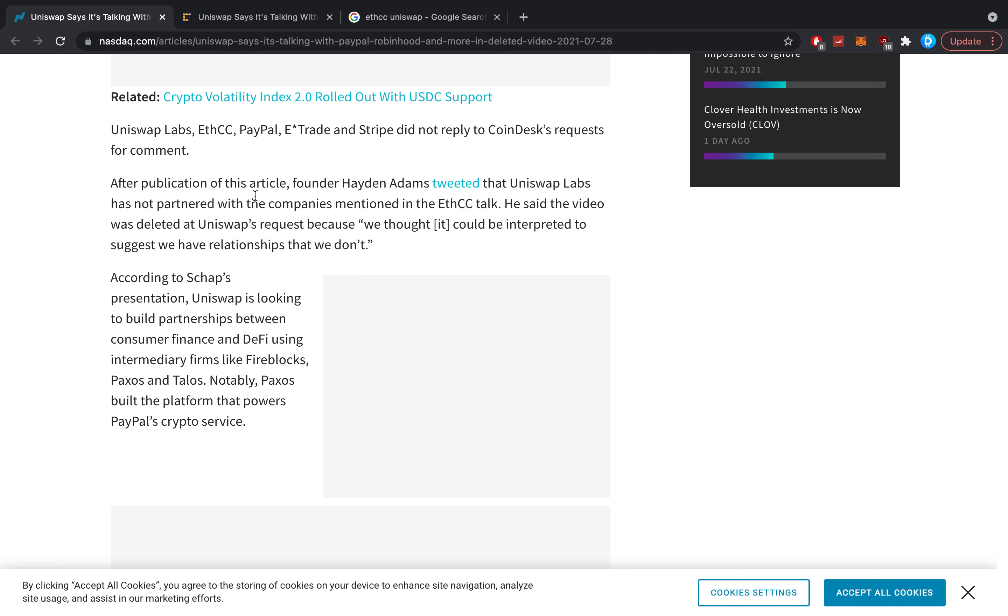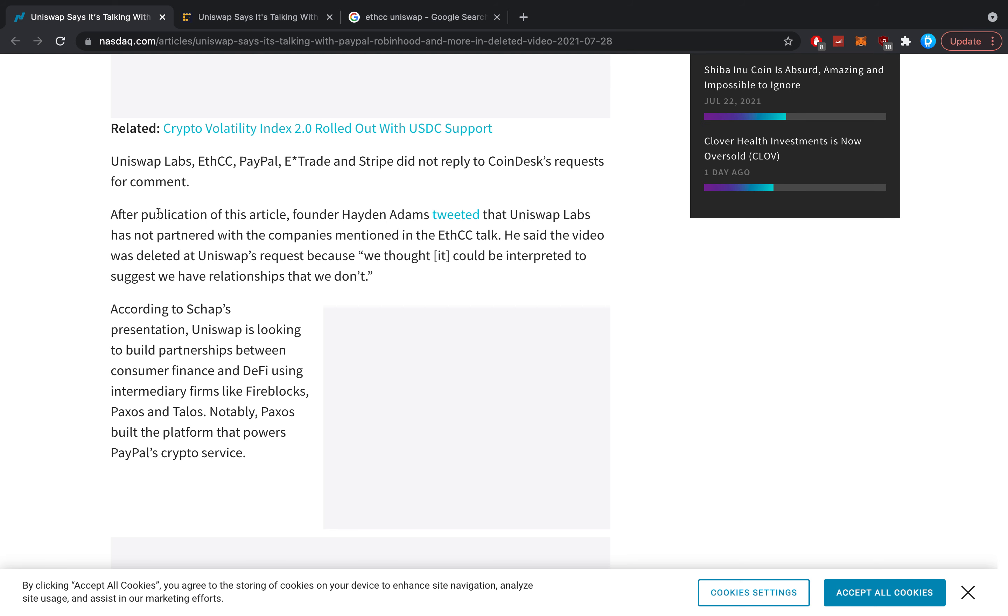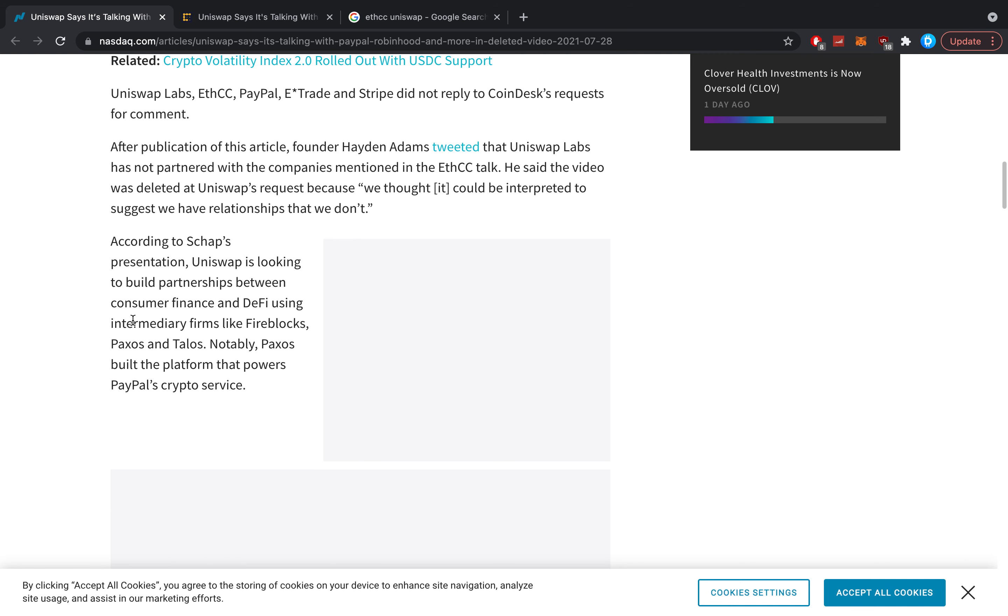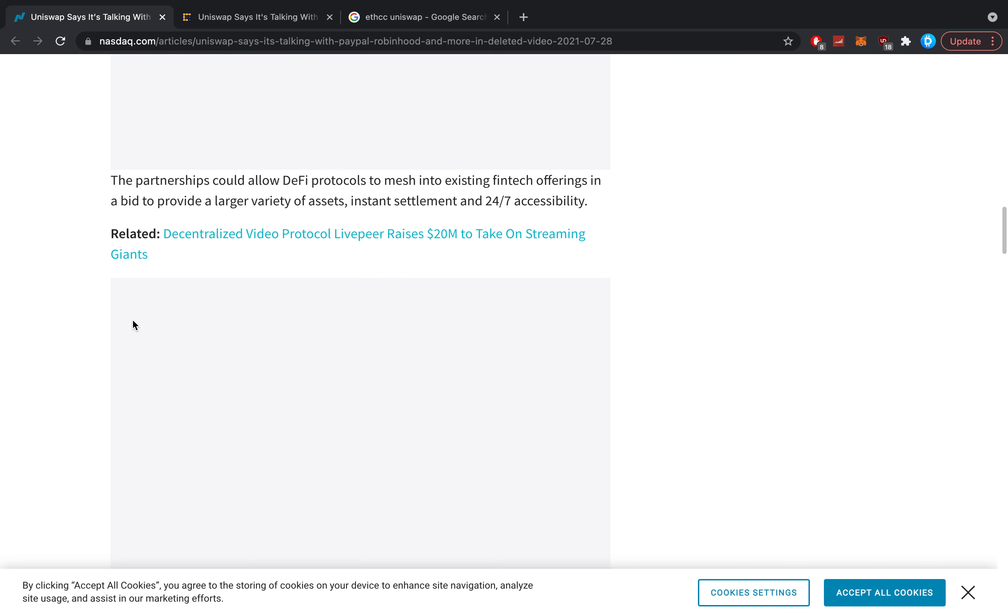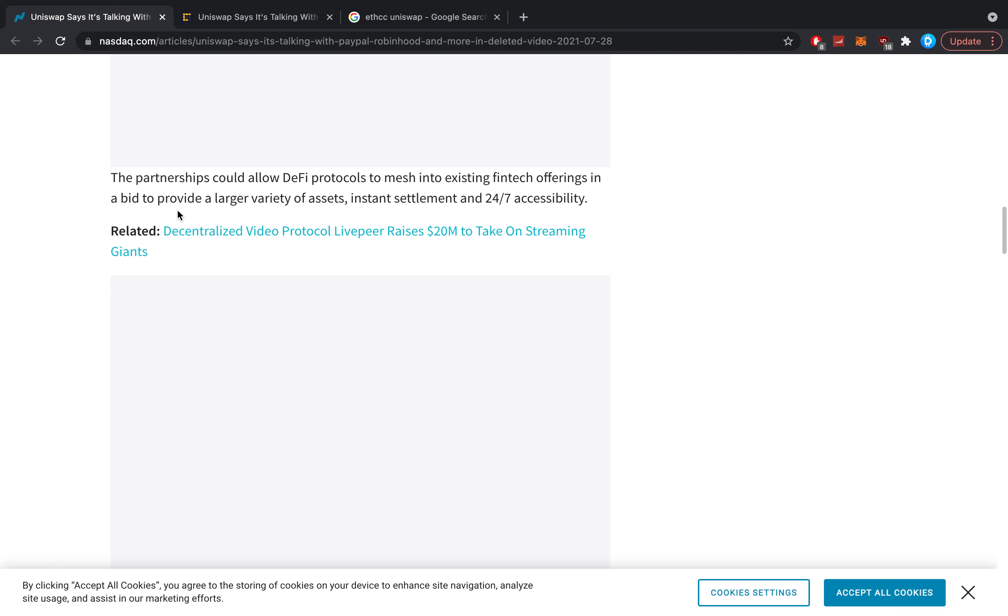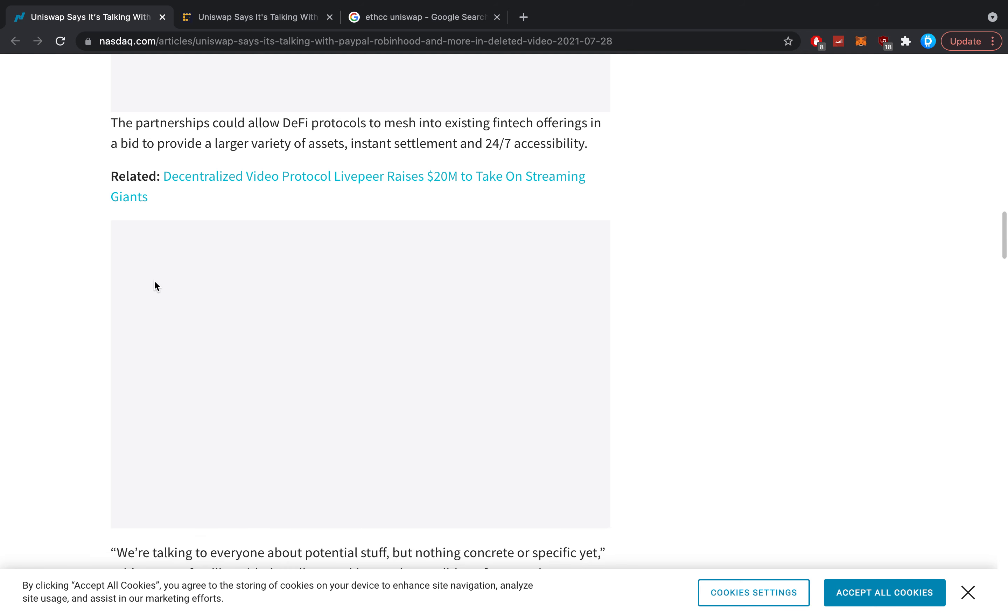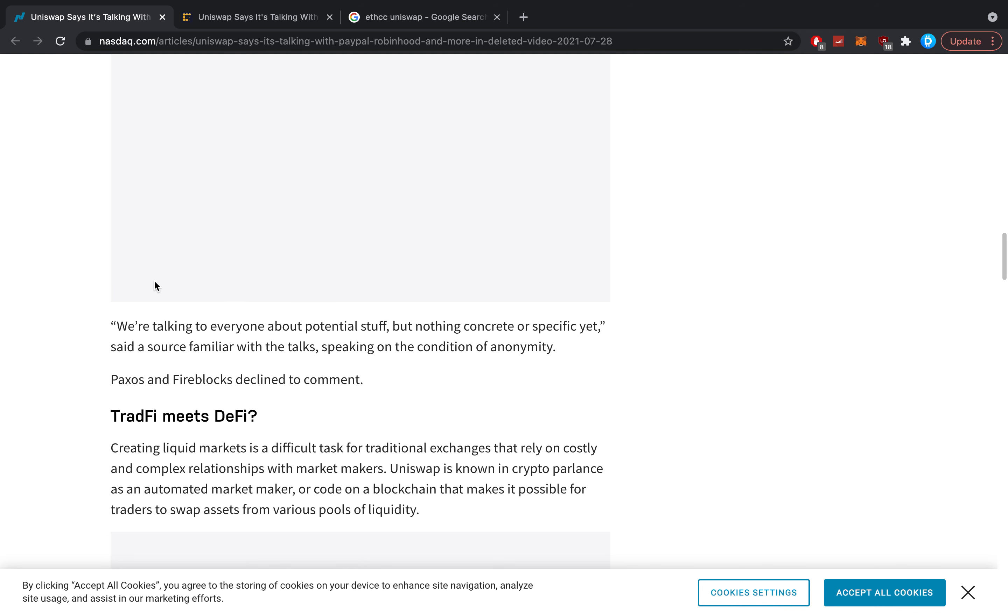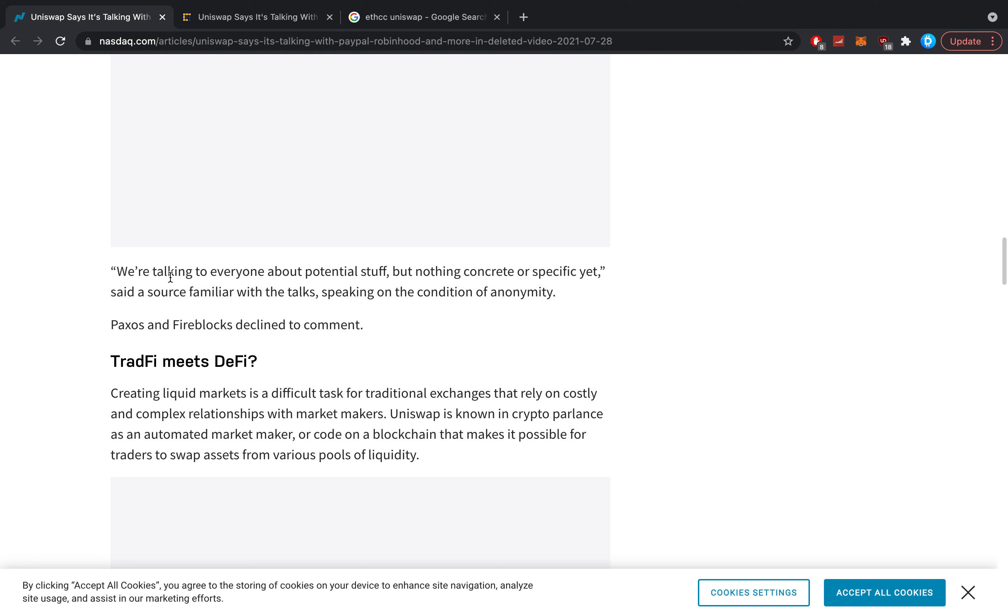According to Schapp's presentation, Uniswap is looking to build partnerships between consumer finance and DeFi using intermediary firms like Fireblocks, Paxos, and Telos. Notably, Paxos built the platform that powers PayPal's crypto service. The partnership could allow DeFi protocols to mesh into existing fintech offerings in a bid to provide a larger variety of assets, instant settlement, and 24/7 accessibility.